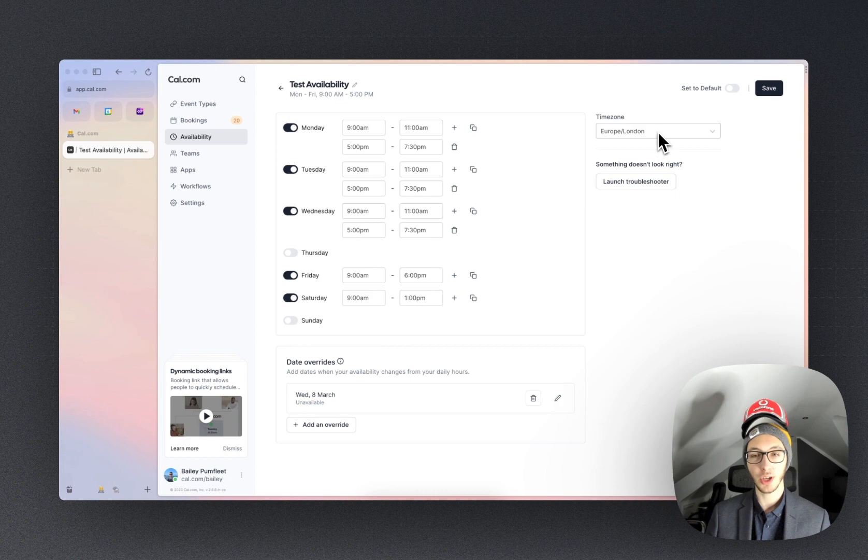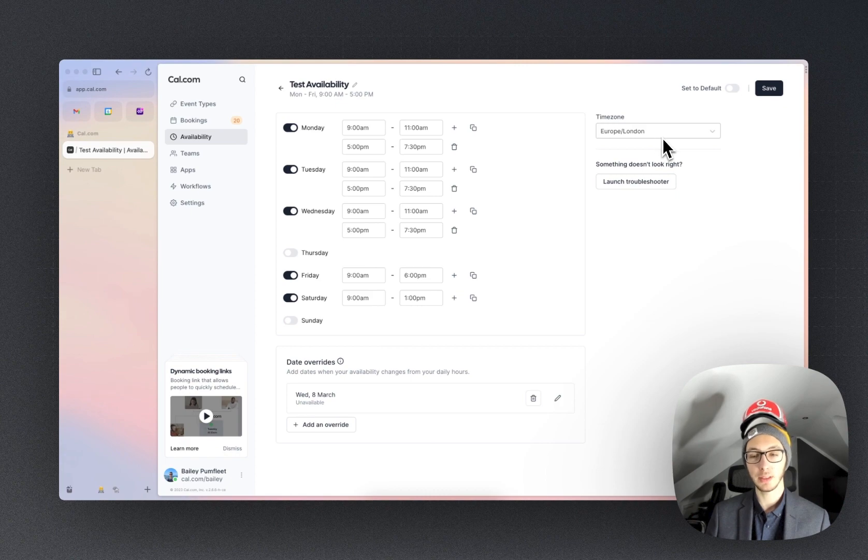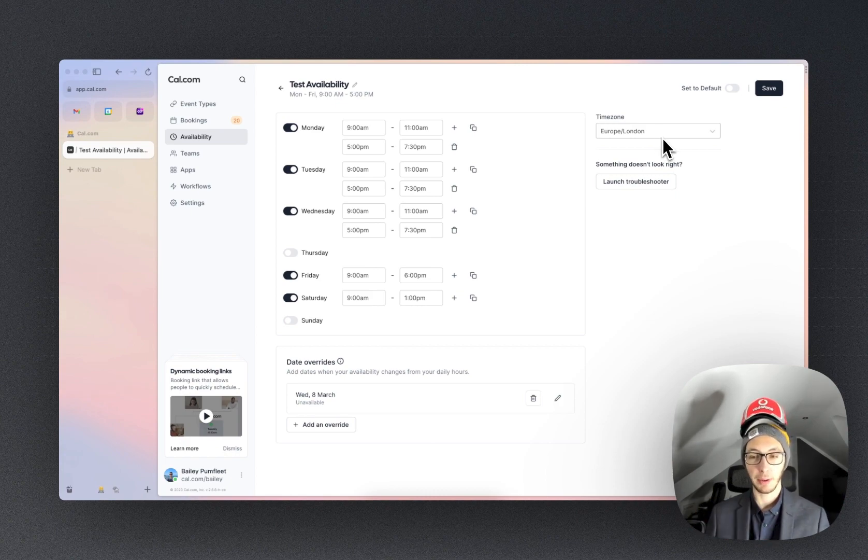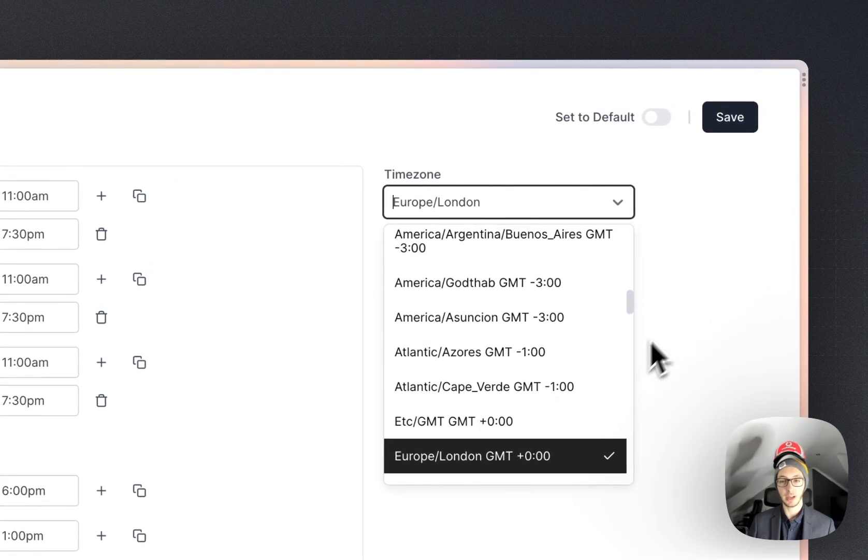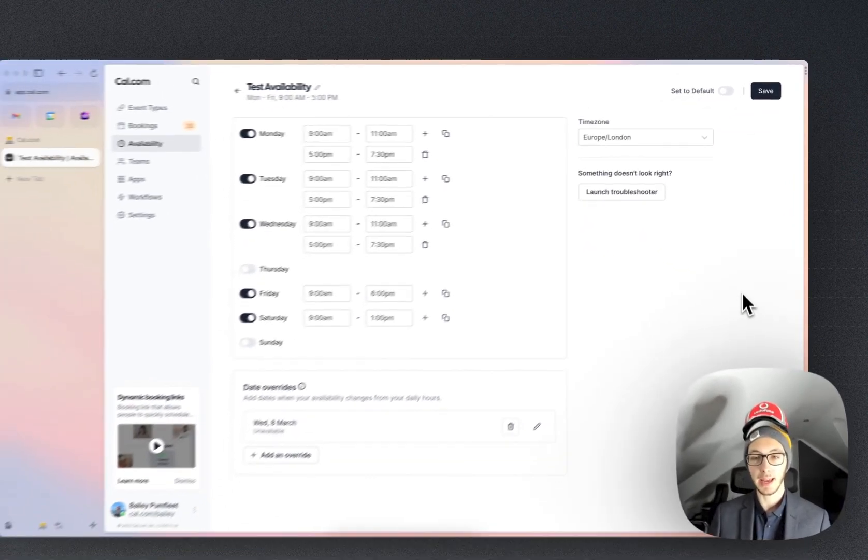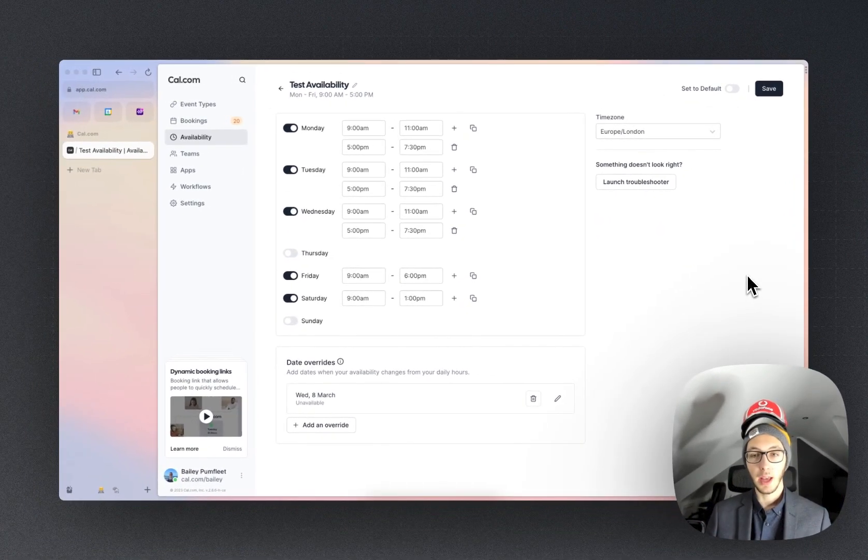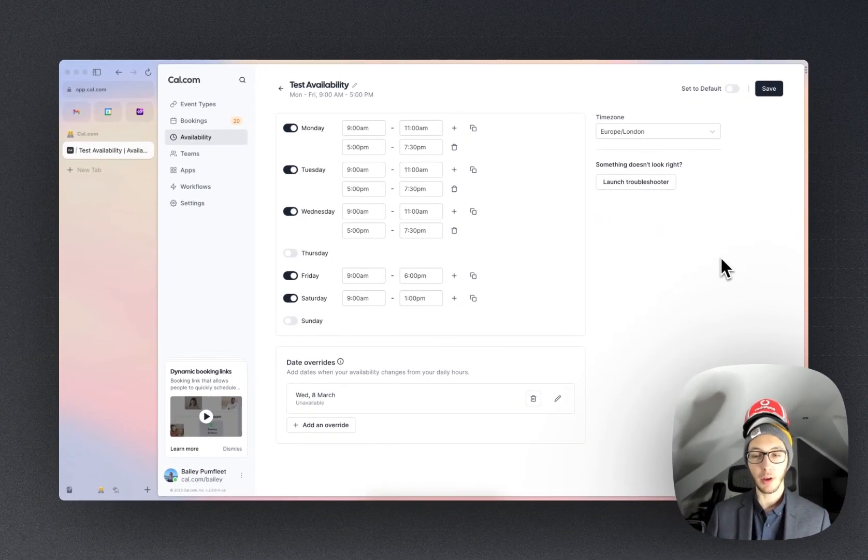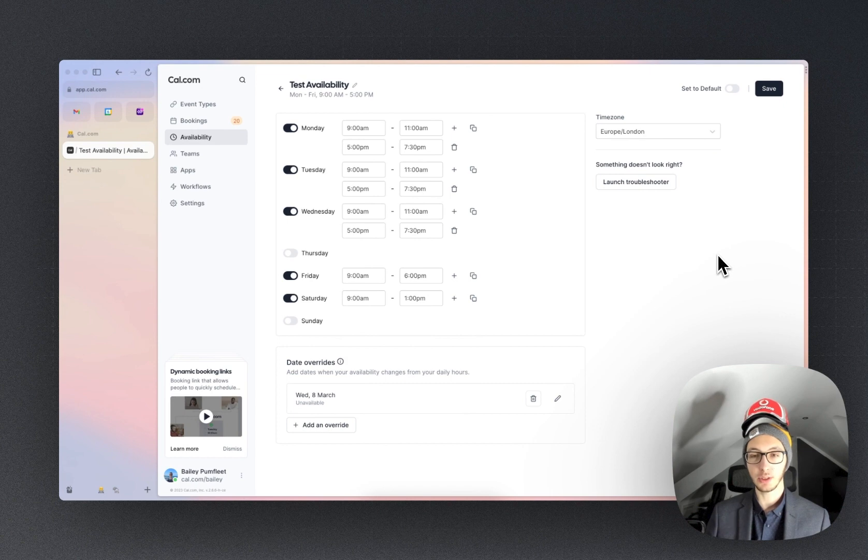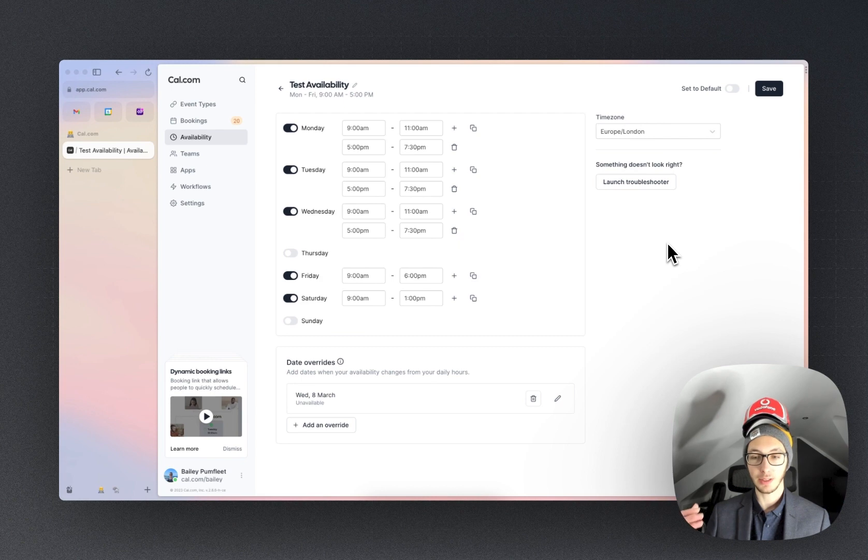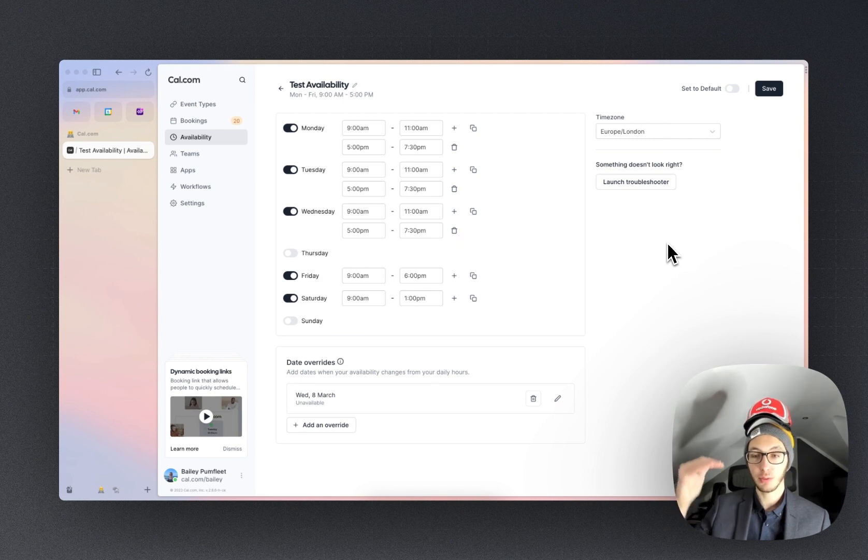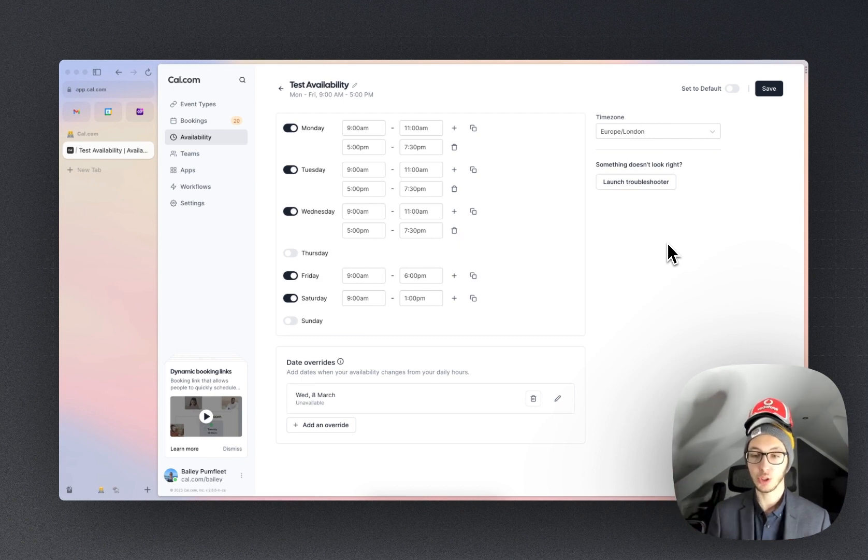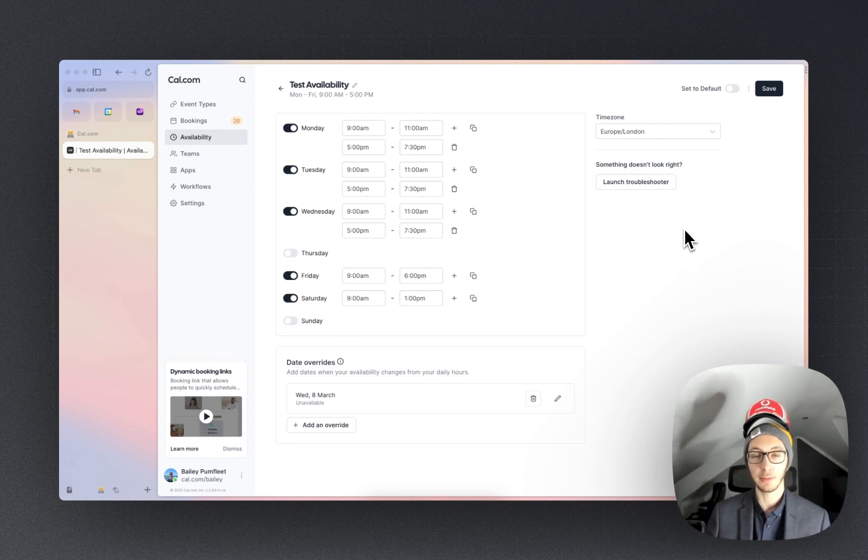You can also change the time zone of this availability. What that means is I might have particular availability when I'm in another country so you can choose that here. Furthermore if you ever wonder why a time doesn't show up in particular you can always hit launch troubleshooter and that's basically going to run through what our logic sees when it determines when you're free.